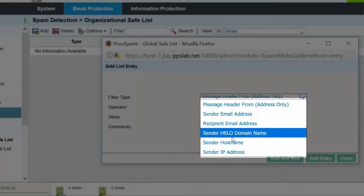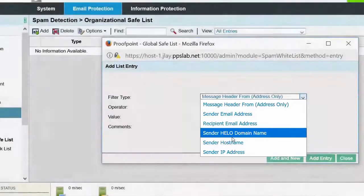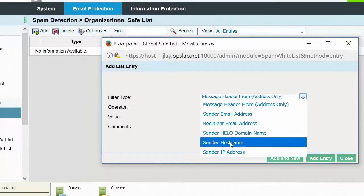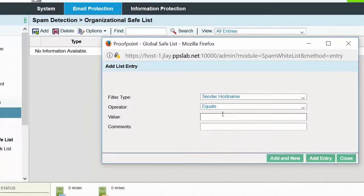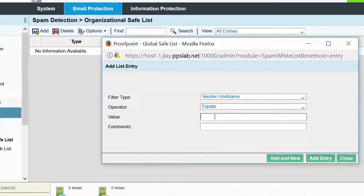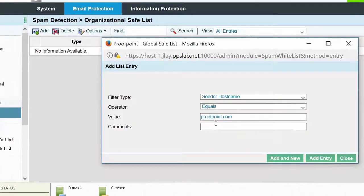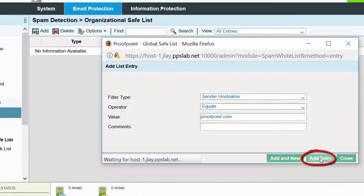For our example, we can add Proofpoint.com to the Organizational safe list by selecting the Sender host name, equals, and Proofpoint.com for the value. Next, click on the Add entry button.